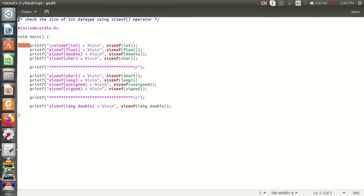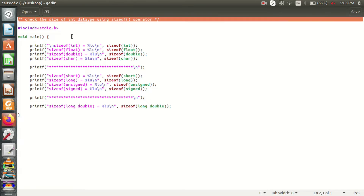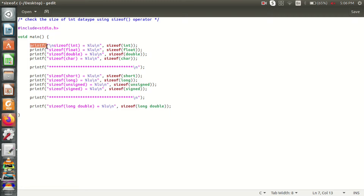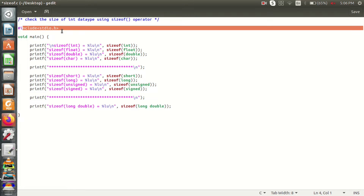In the first line I will add a comment. On the second line, hash include stdio.h, because I have a printf statement to display the output. I will use a printf statement, and I will use the main function.